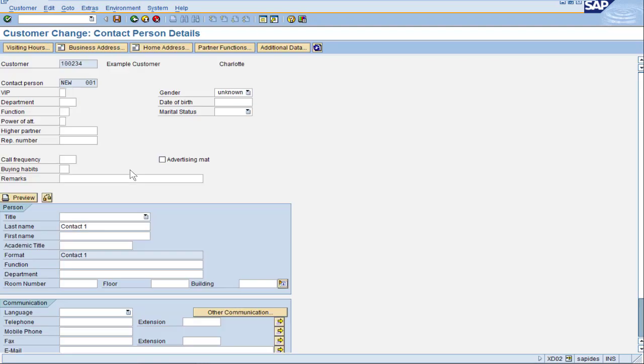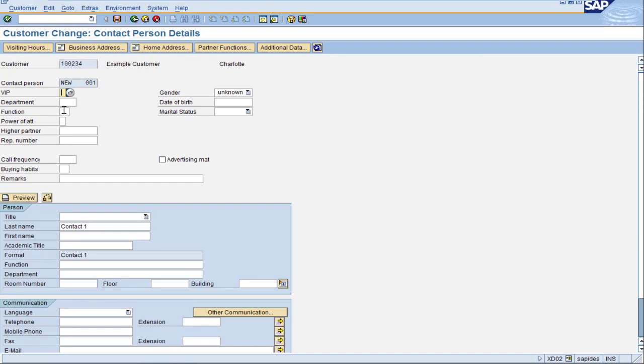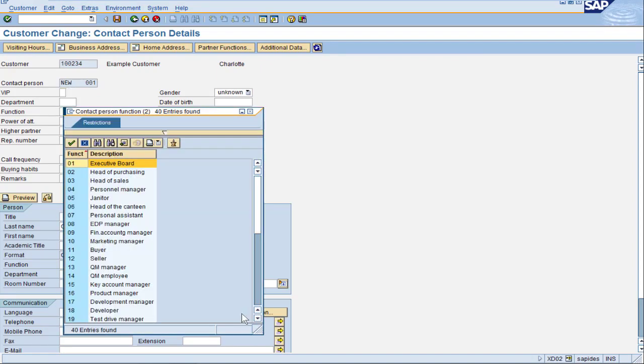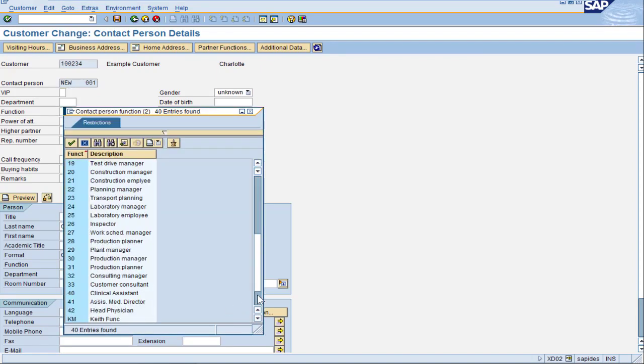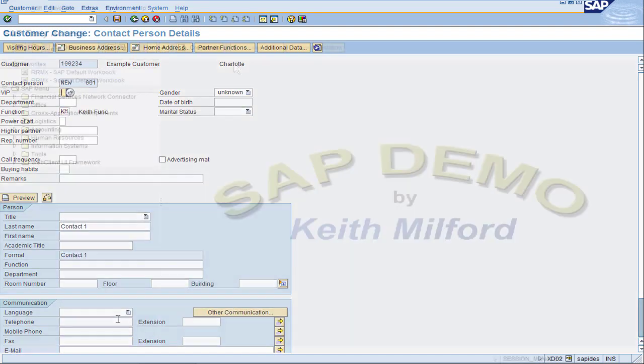So let's go to the customer master and drop this down. Since configuration change SAP kicked us out, we got to go back in but drop that down and look for our new entry of KM. Very good. There it is. We are done.